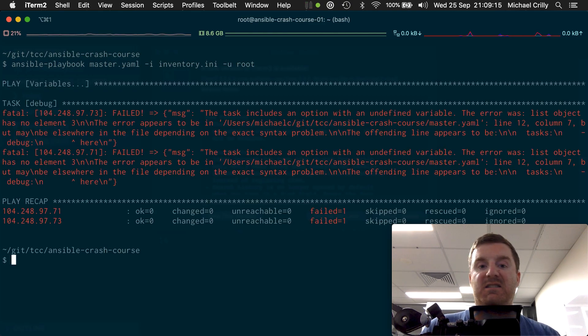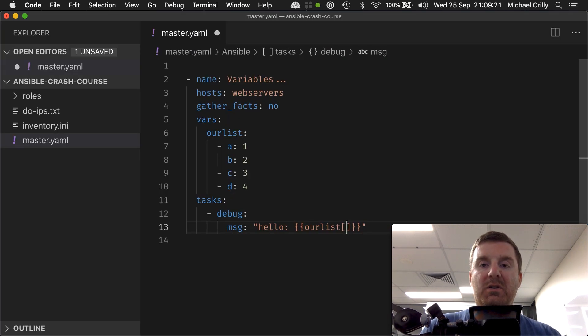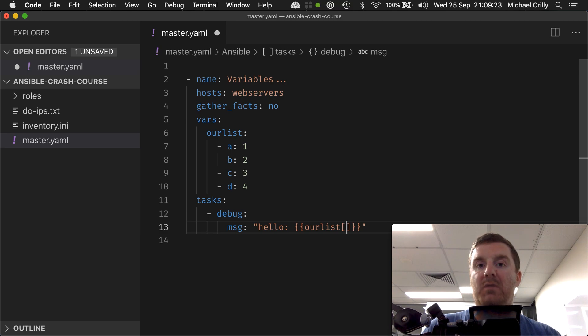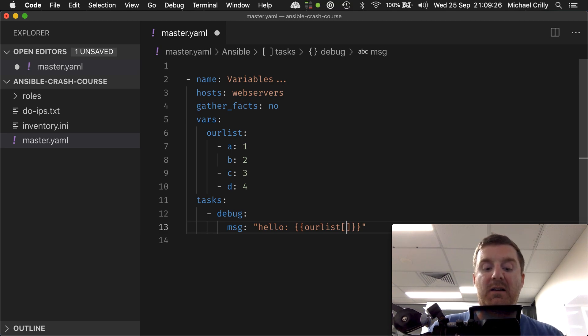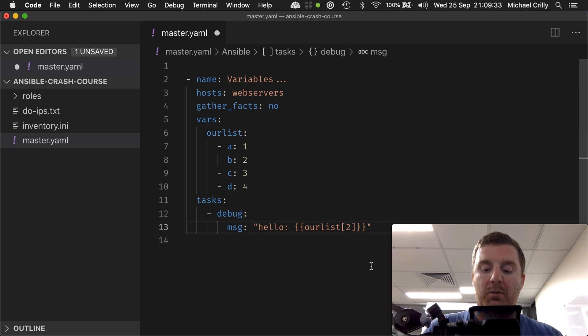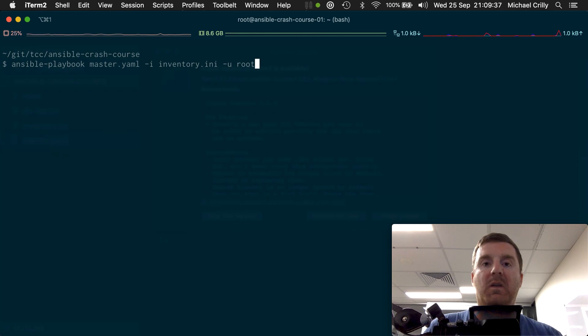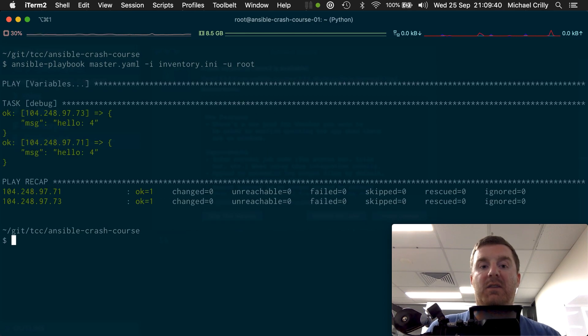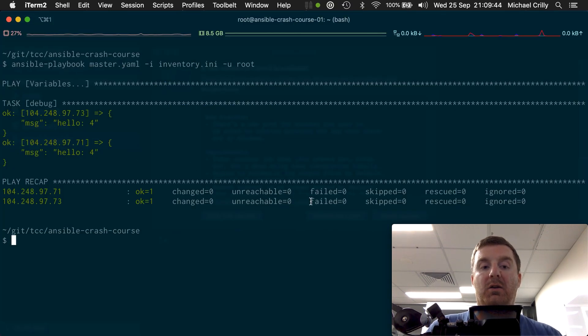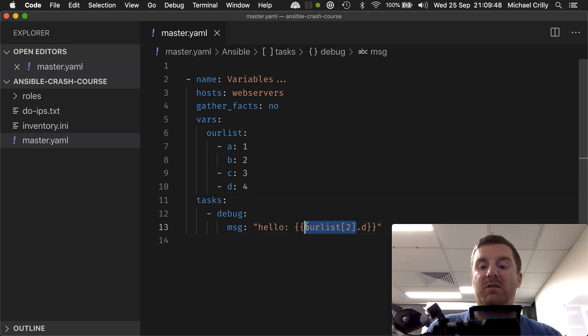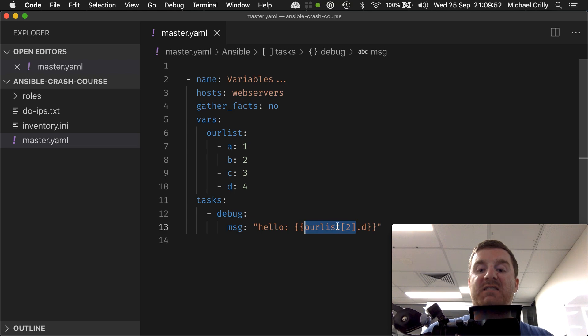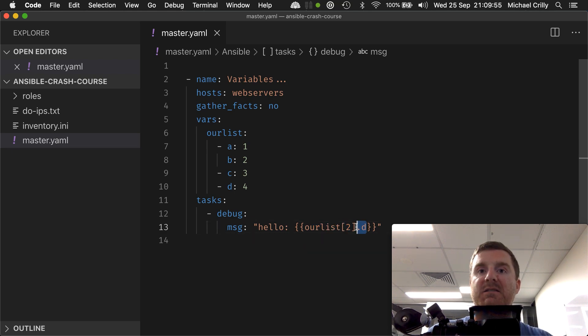So what do we do if we want to access just the value of a specific key? If we then go for two, which is going to give us d, it's going to give us this map, and then I go dot d. I reckon that will give us our value contained within d, which is four. And we got hello four. This is how we defined our list of maps, and this is how we've accessed the list, and this is how we've accessed a key within the list.